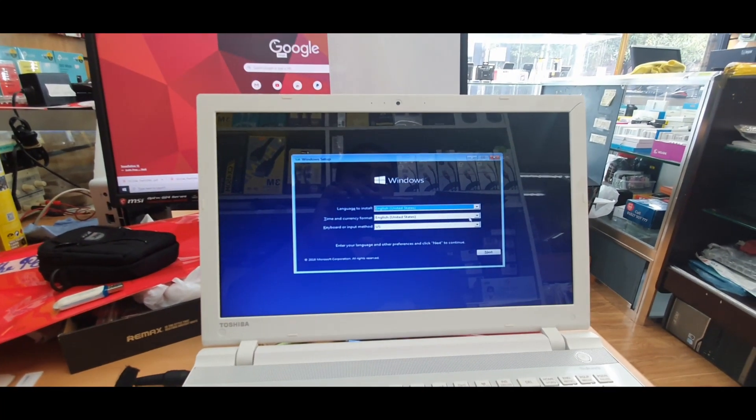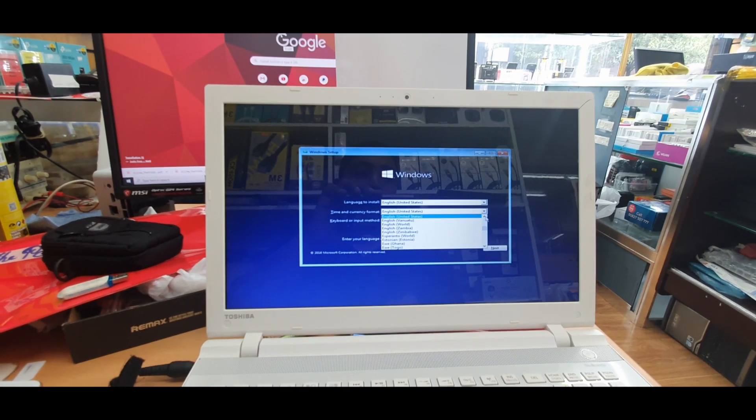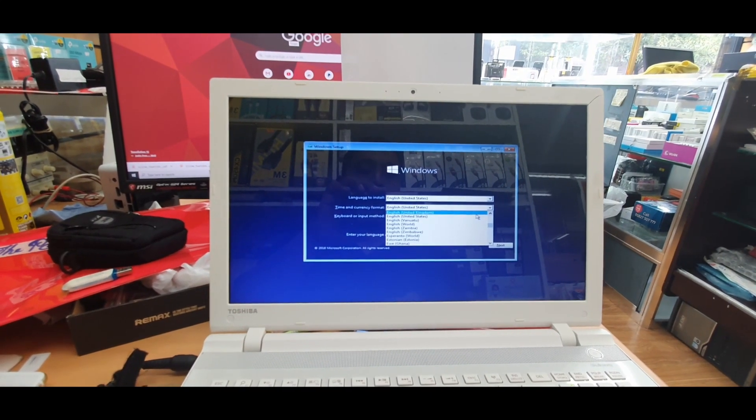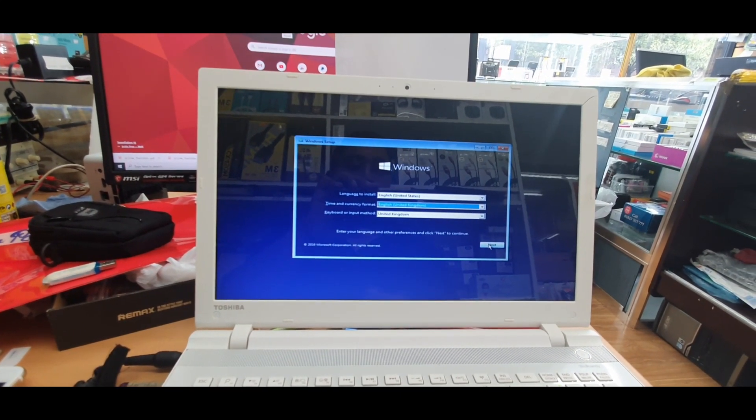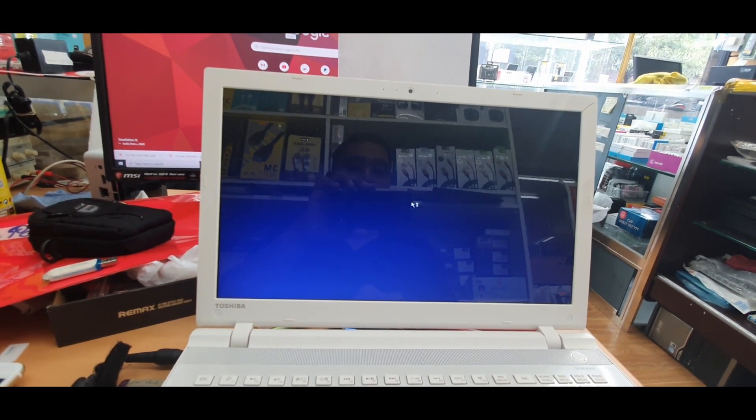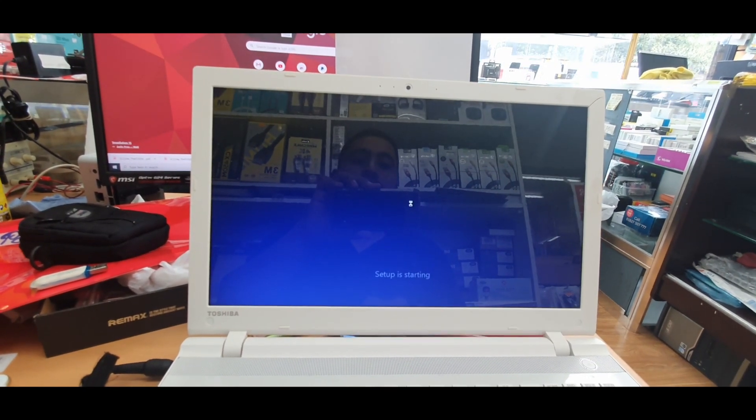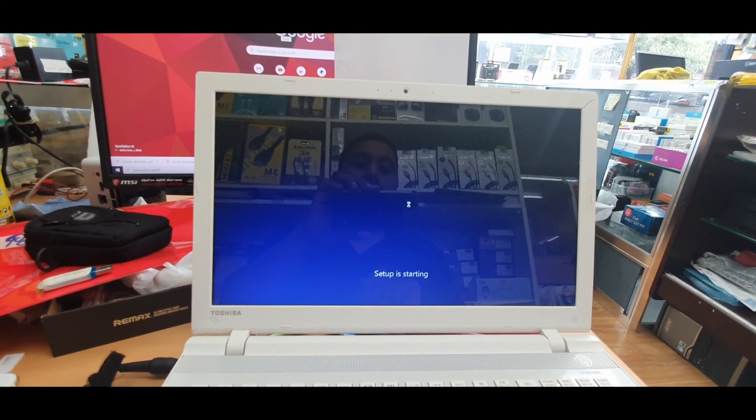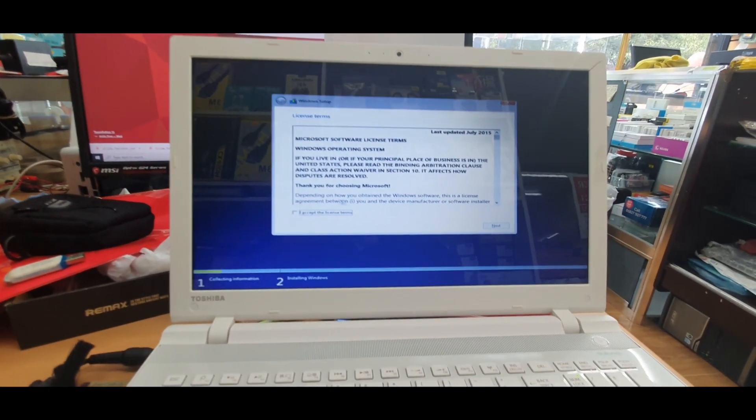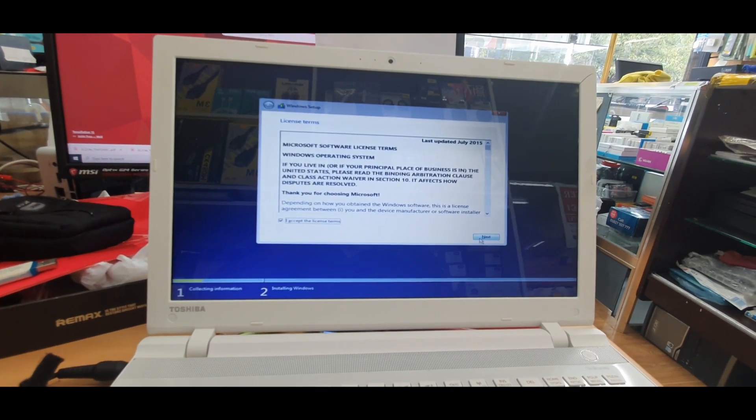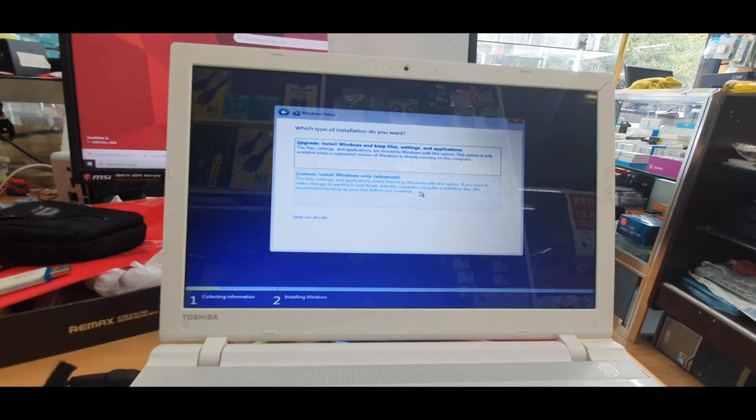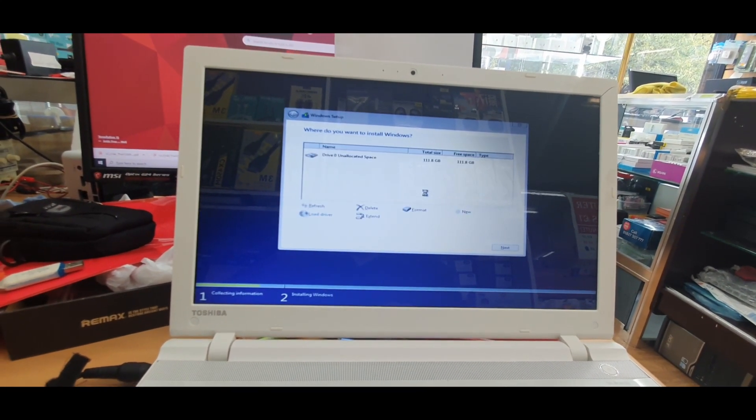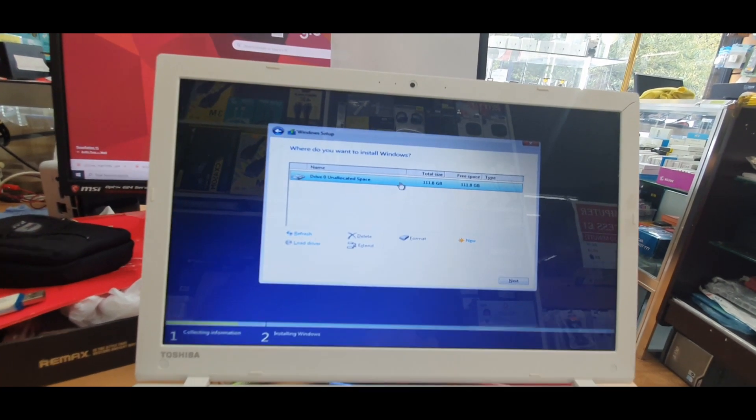So from here I'm going to choose English United Kingdom. Rest of them I'm going to leave as it is. Click Next. Install. Now we're going to accept the terms and condition. Click on Next. Go to Advanced.